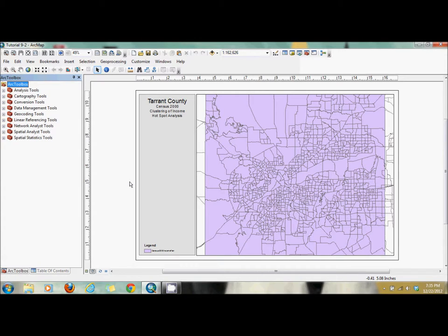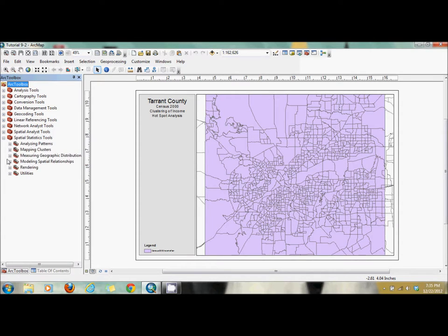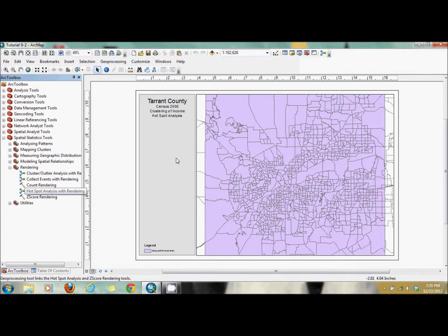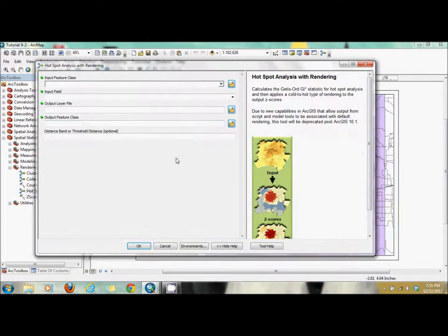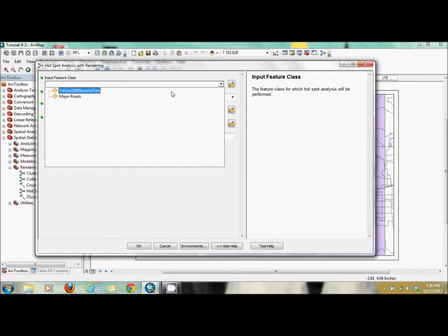We're going to go to our toolbox and go to Spatial Statistics and Tools. We'll go down to Rendering and use Hotspot Analysis with Rendering. Here is the notification that it will not be used in later editions.